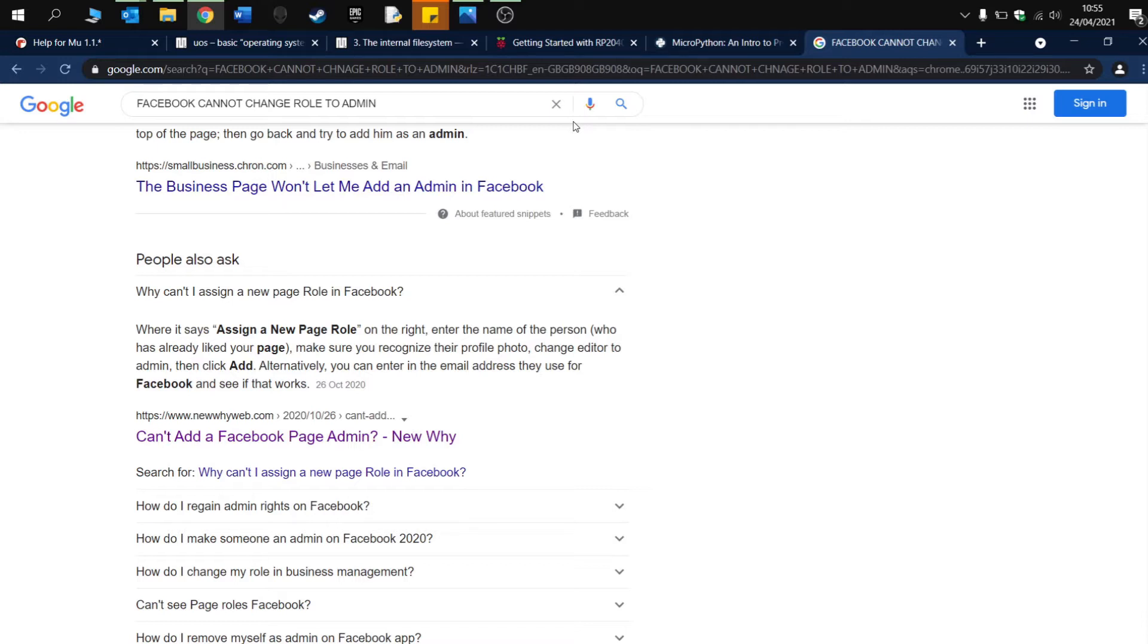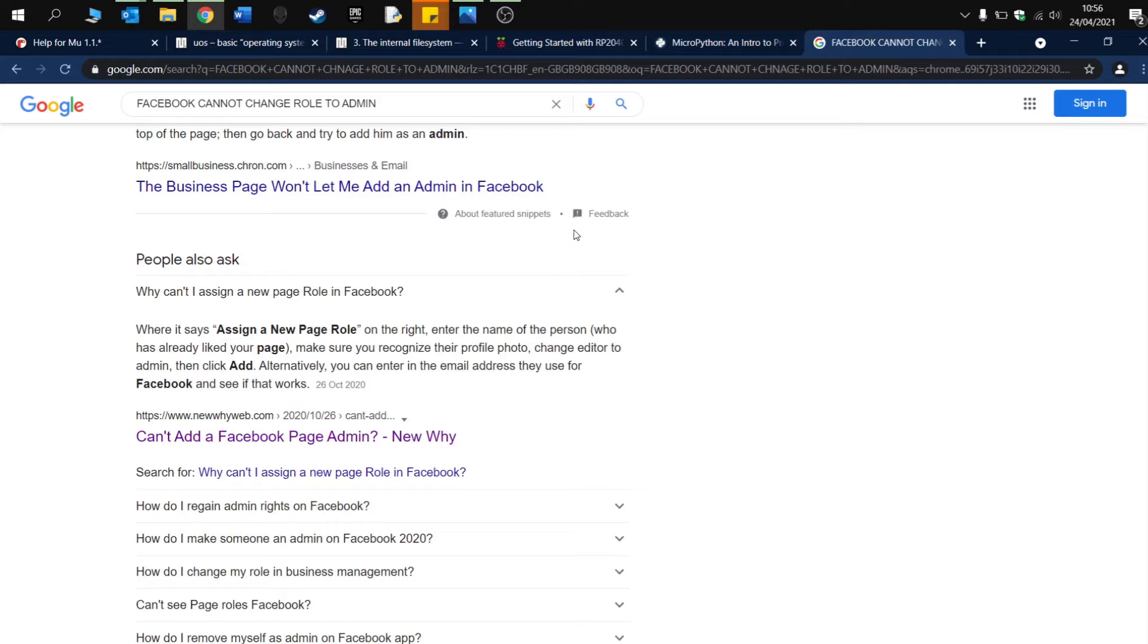What happens is that your personal account or one of the Facebook accounts, your role changes to moderator. Once it's changed to moderator, this means that you can no longer access or change some of the features on your Facebook page.